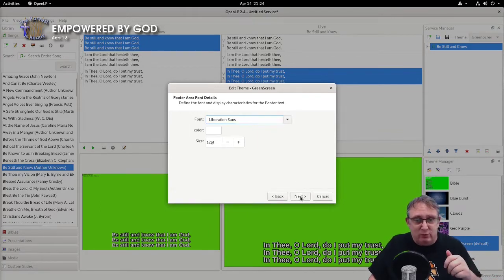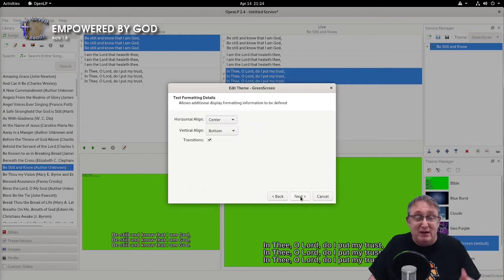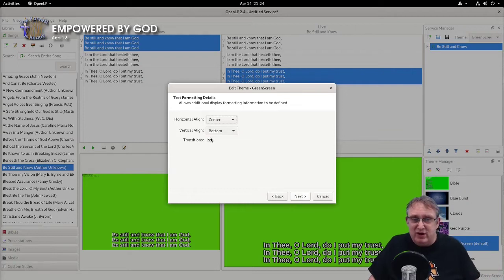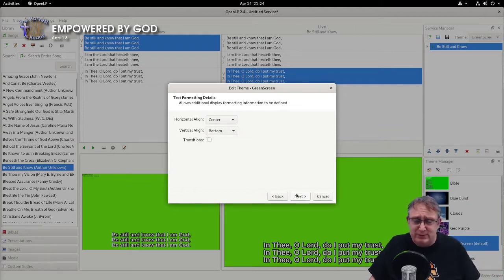And then we've gone to the next screen. We've made it center and made the vertical alignment bottom so it appears at the bottom of the screen. We don't actually need transitions. They don't actually work with this particular method.